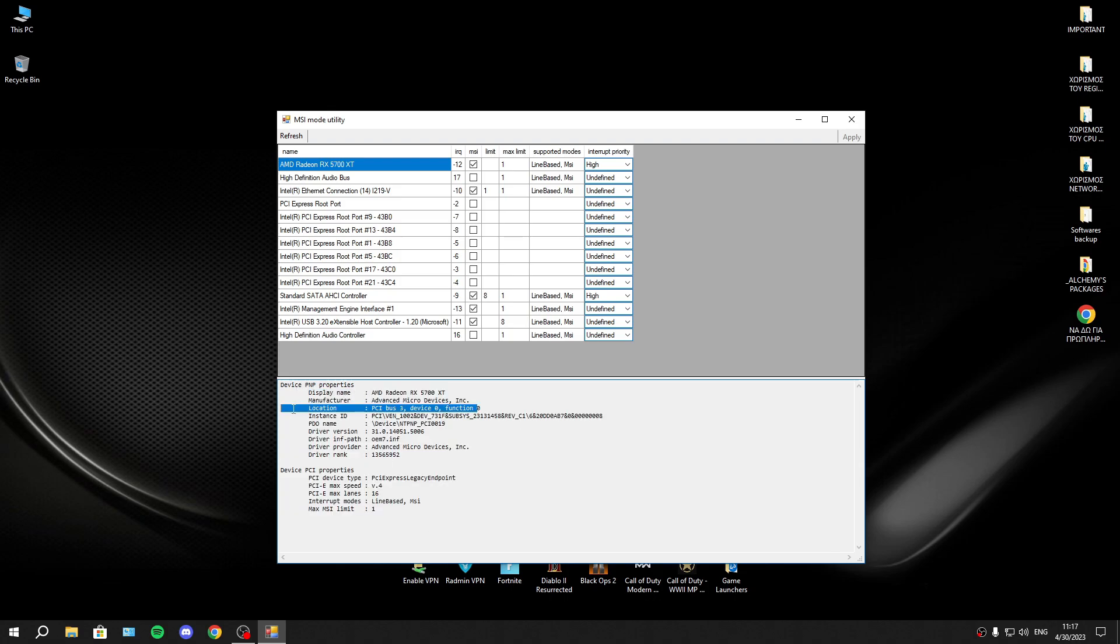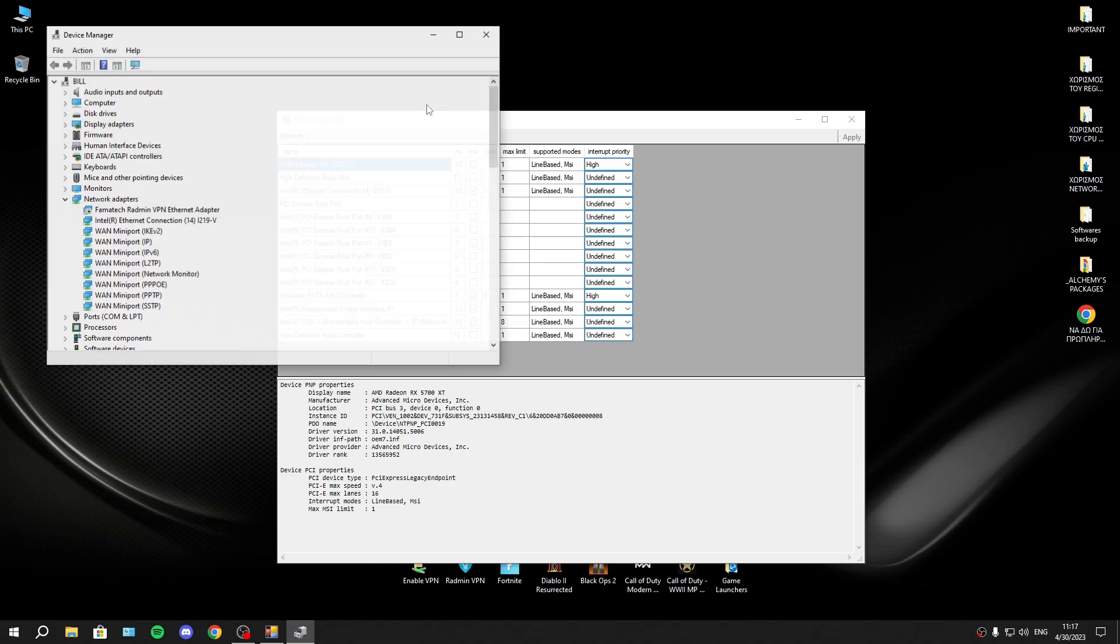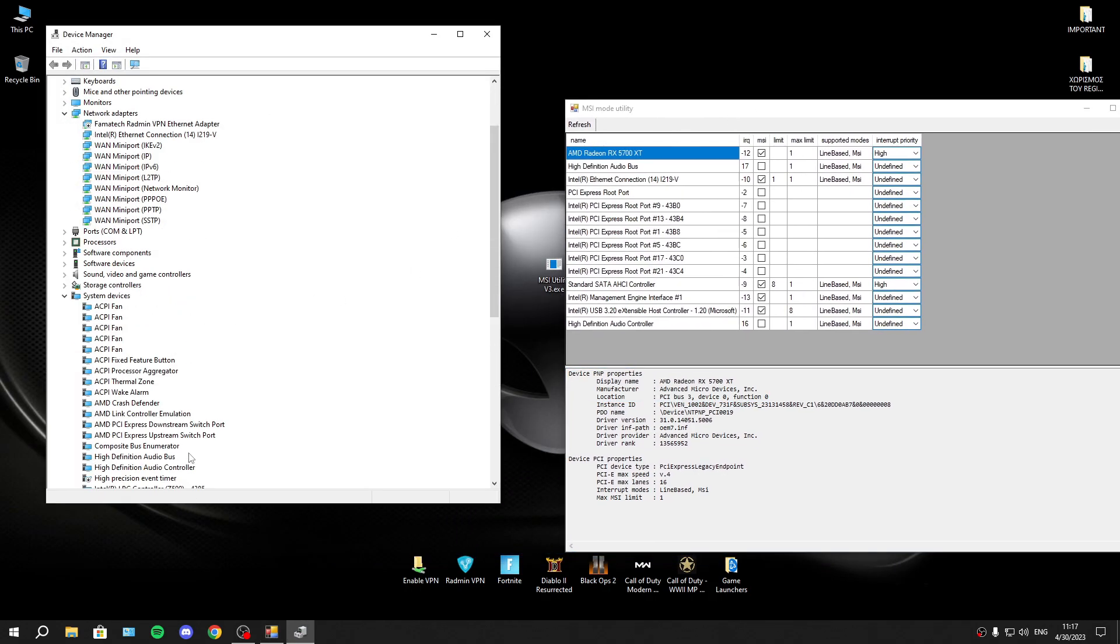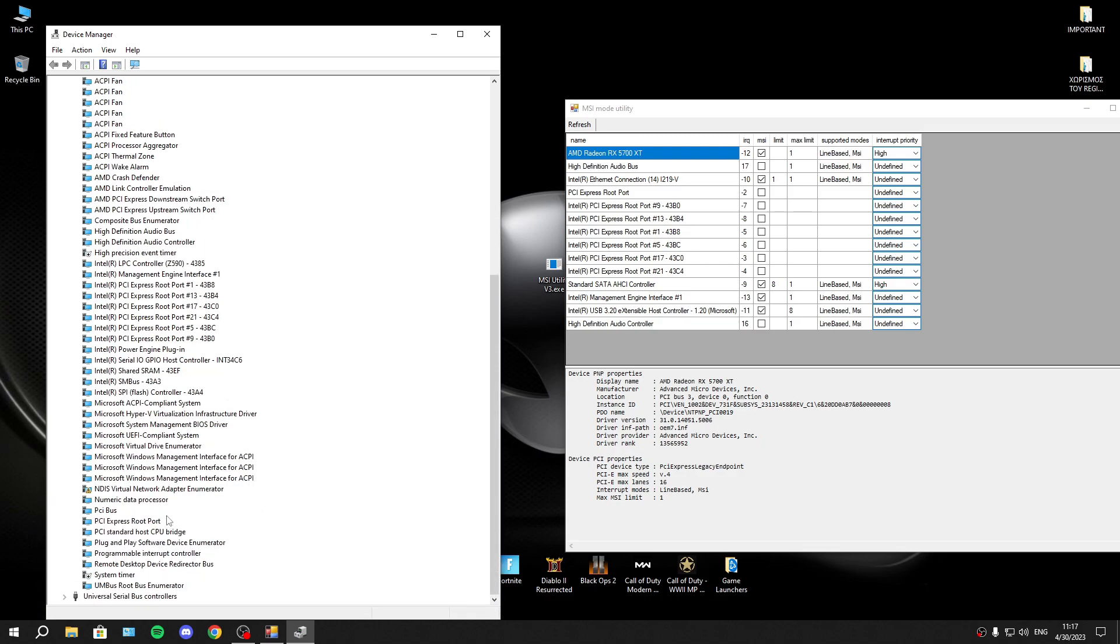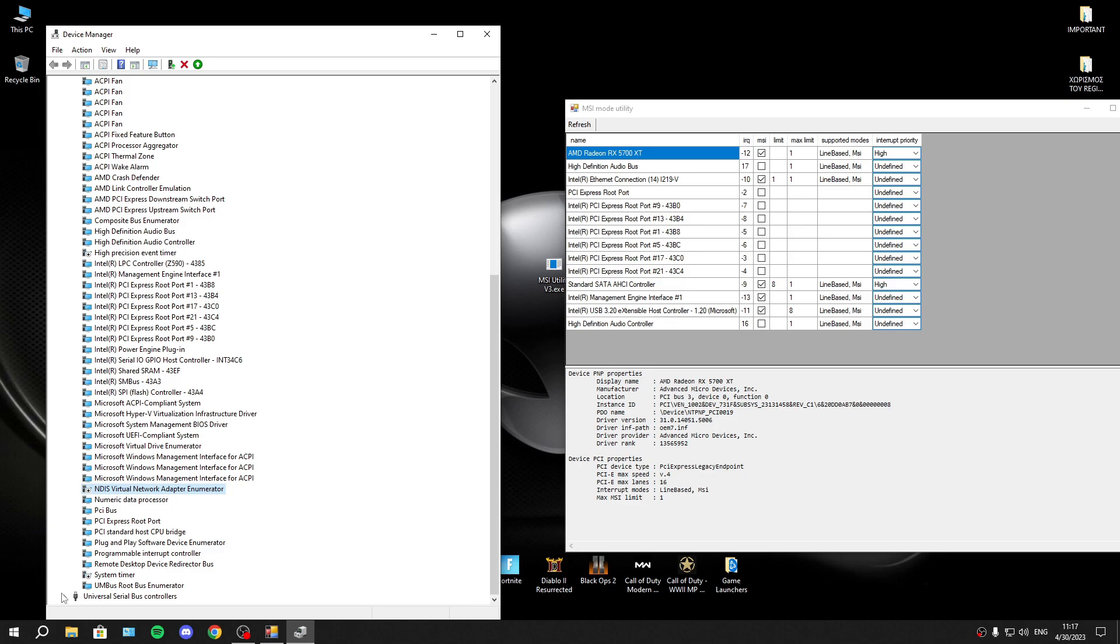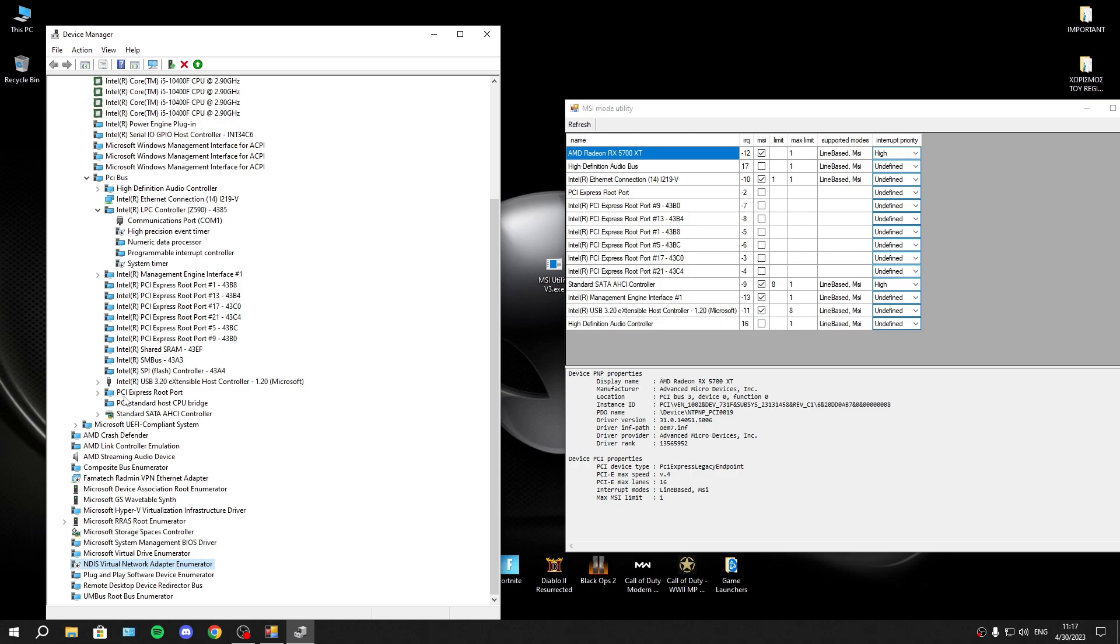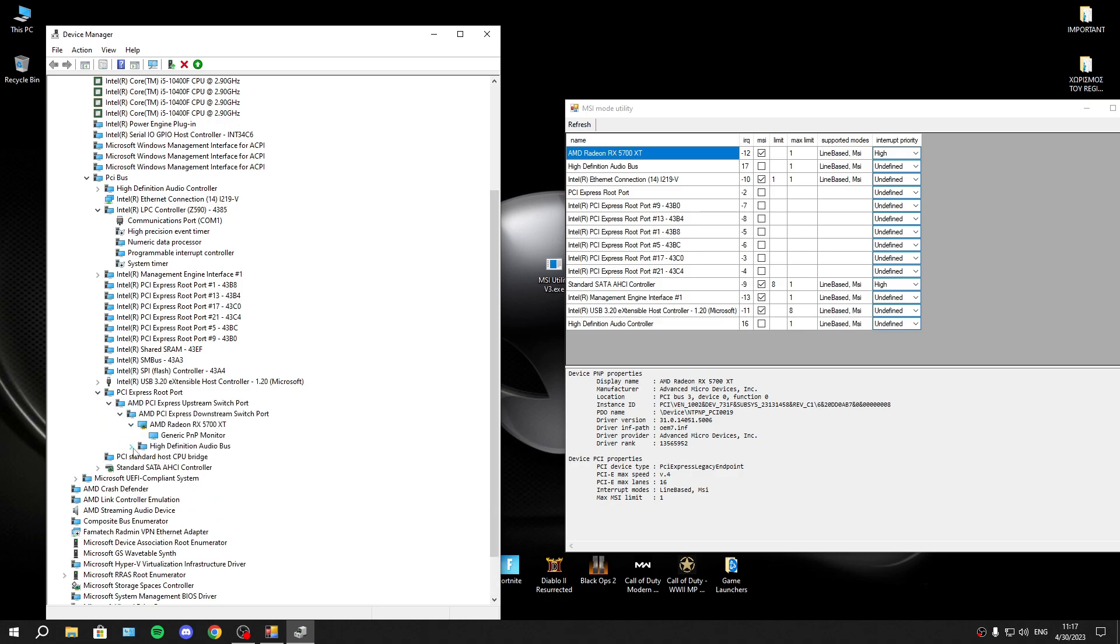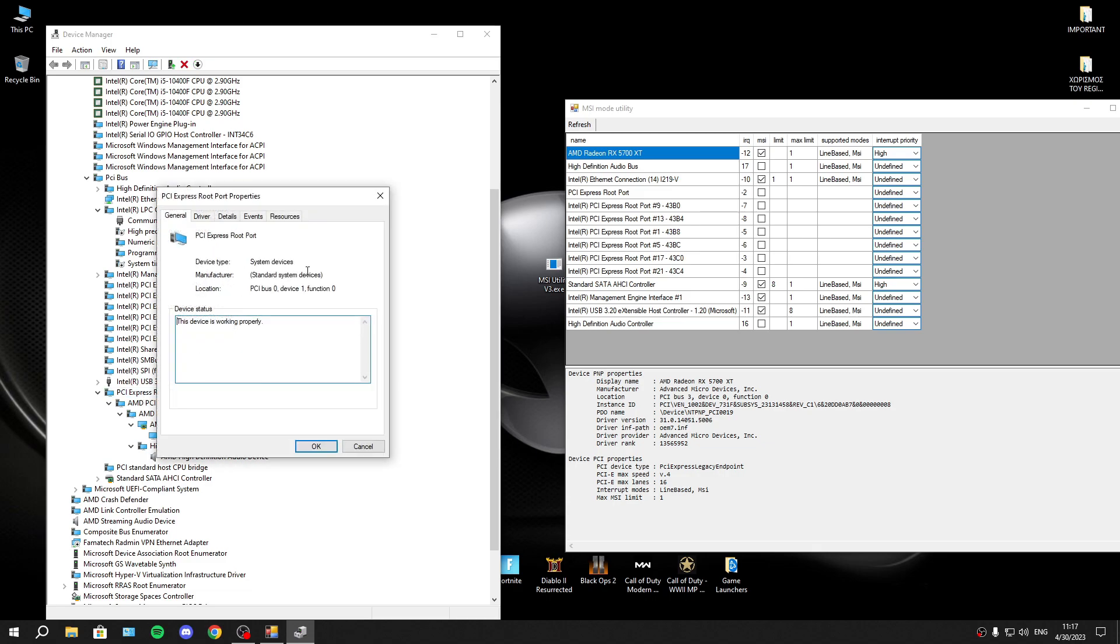Also, as you see on the downside, you have all information about the device, the location of your device. This is the location that is your GPU in device manager. What you have to do is to go to device connection and search about your GPU. My GPU is on that location as you see.